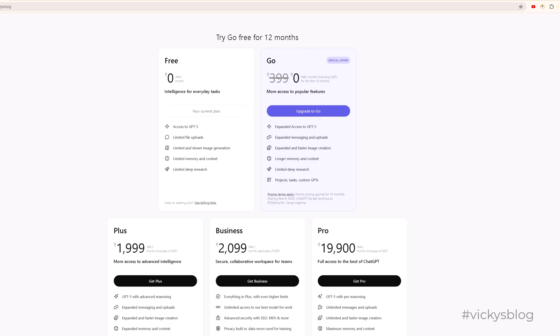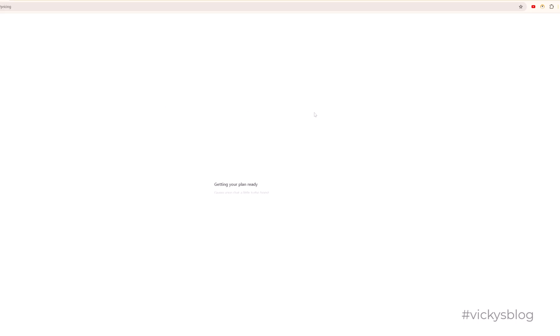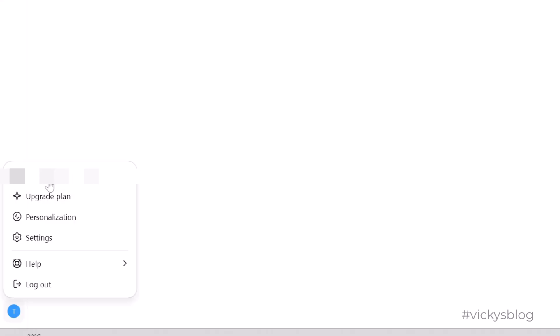It's free for the first 12 months. You can click on upgrade to Go. It's zero only, so upgrade to Go. If you want to change your email or area, you can change it.